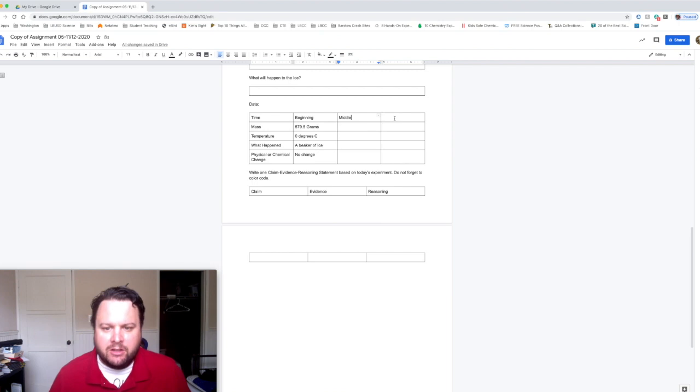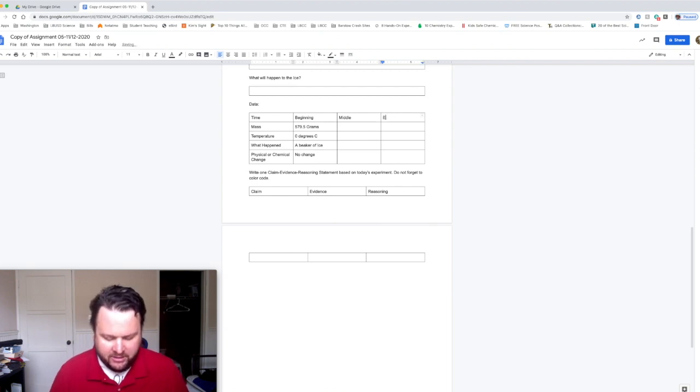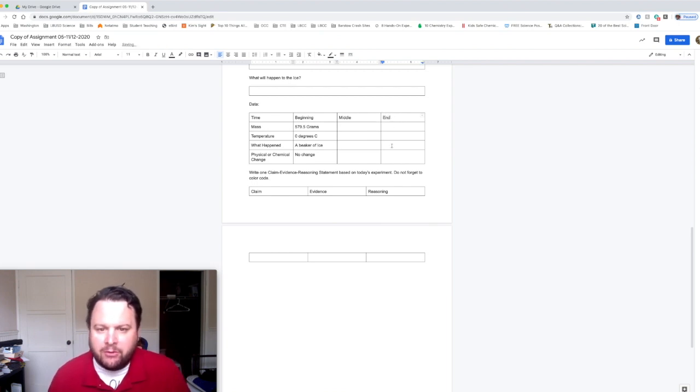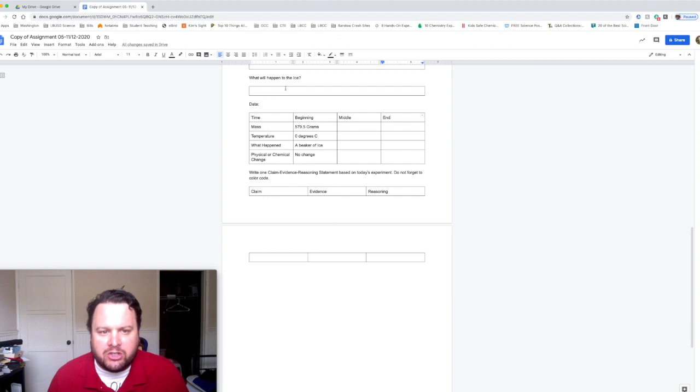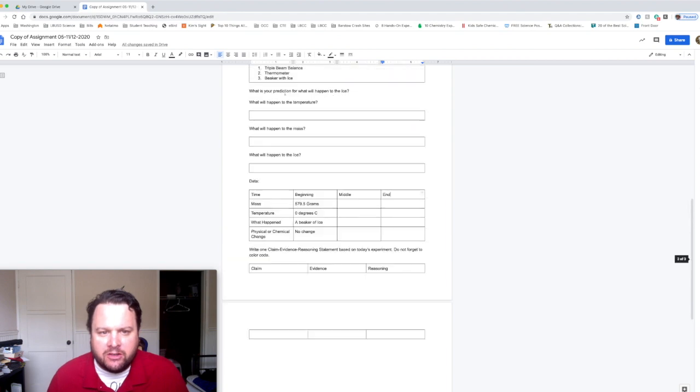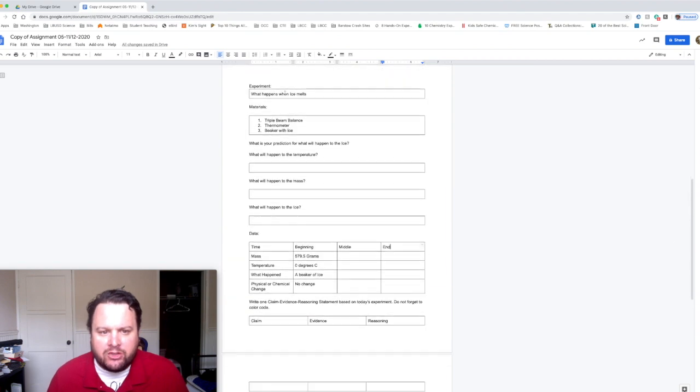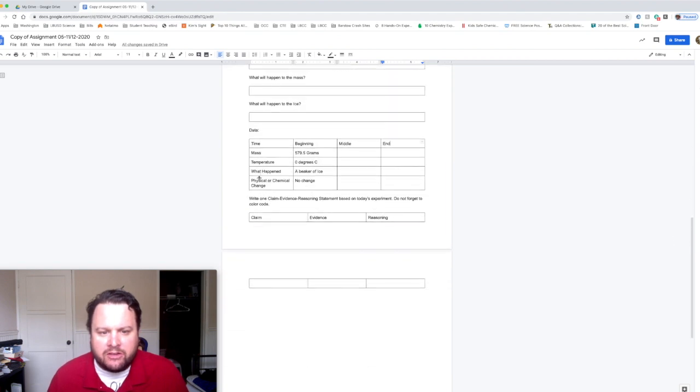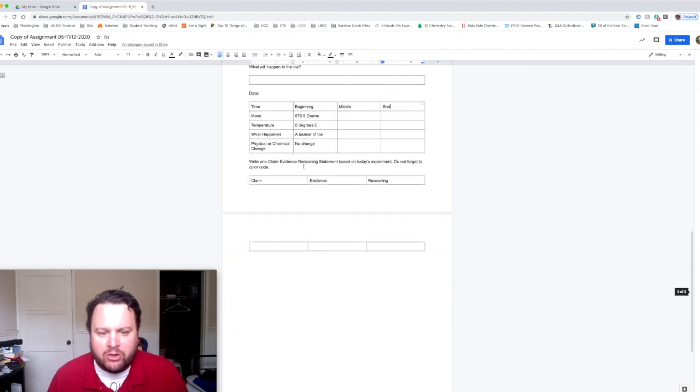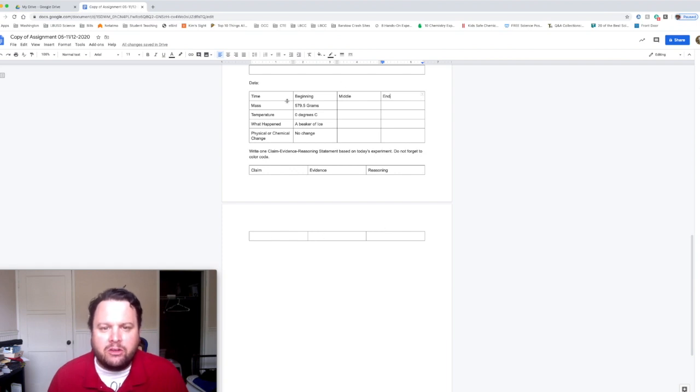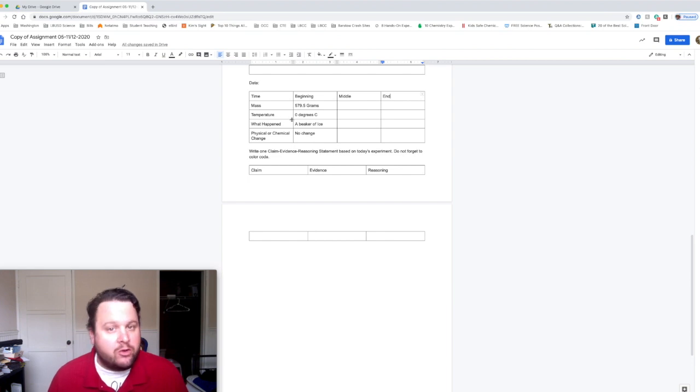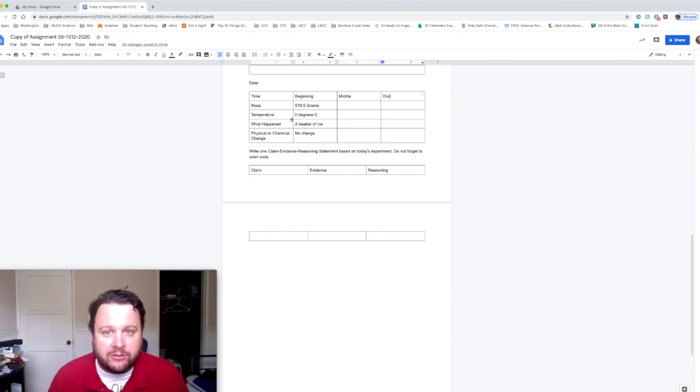Just finished our last measurement, so the time is going to be "end" and you should be able to figure out what these last four boxes are. And then once you've done that, I want you to look at your predictions and I want you to look at the data, and I want you to come up with one claim, evidence, reasoning that you can support using your data from this experiment. I know you guys can do it. If you have any questions, email me. Adios.